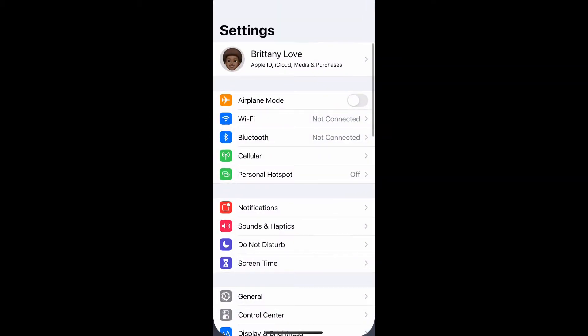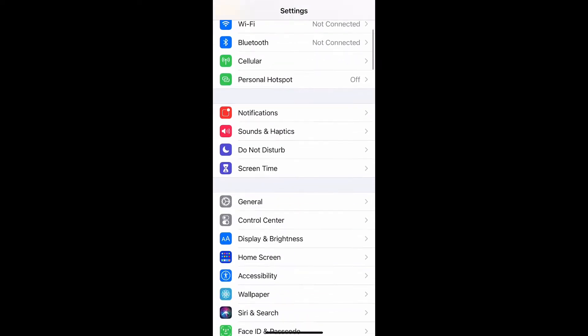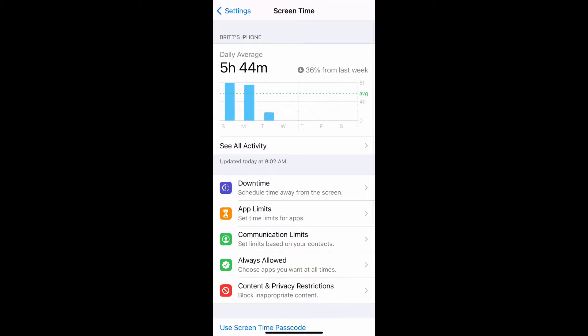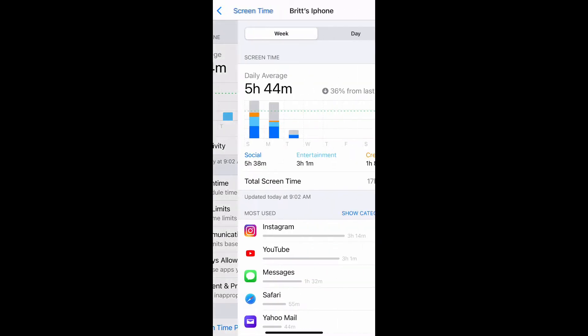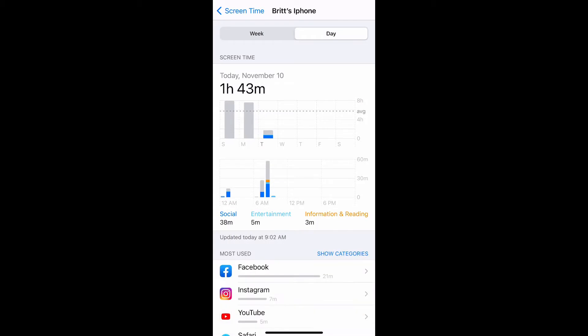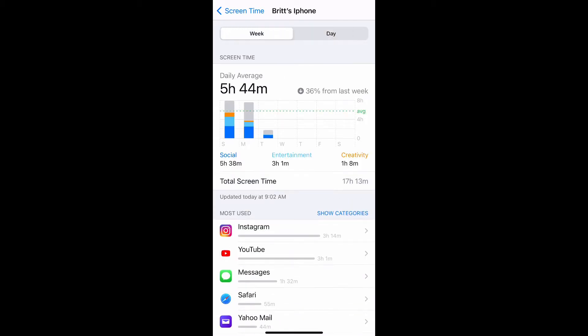Go ahead and open up your settings and scroll down to Screen Time and select it. Here is where you would access your screen time. As you can see, my daily average is five hours and 44 minutes spent on my phone. If you just select 'See All Activity' right below, you'll be able to get a full view of how you spend your time on your phone.